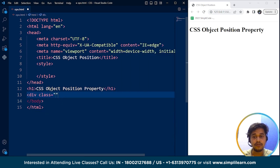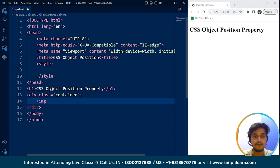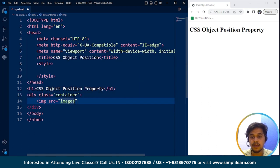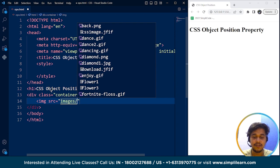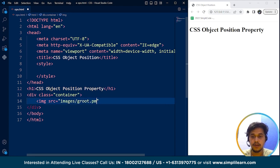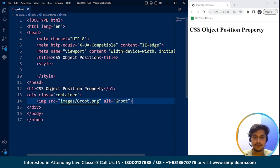First, we are going to create a div. Let me write here div class equals container, and then we will add an image. We will use the same image from the previous CSS object fit property. I'll write here img src equals — we have a folder named images, and inside the images folder we have a picture named Groot dot png. We have to write the alternate here as Groot. Save it. Here you can see we have a picture of Groot.